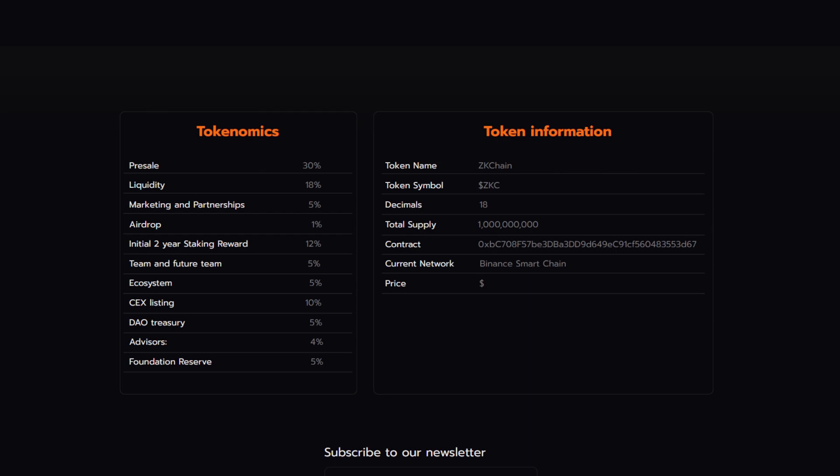For their tokenomics, 30% is going to the pre-sale, 18% to liquidity, 5% marketing and partnerships, 1% airdrop, 12% initial two-year staking reward, 5% to the team and future team, 5% to the ecosystem, 10% CEX listing, 5% DAO treasury, 4% advisors, and 5% foundation reserve.